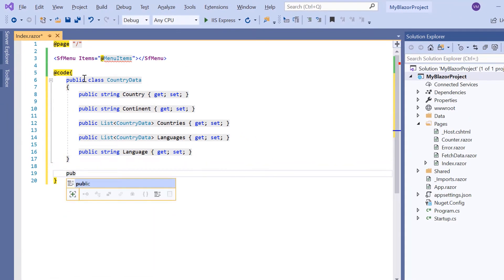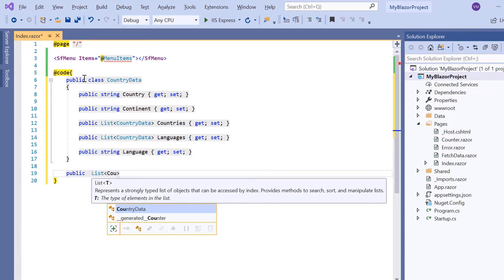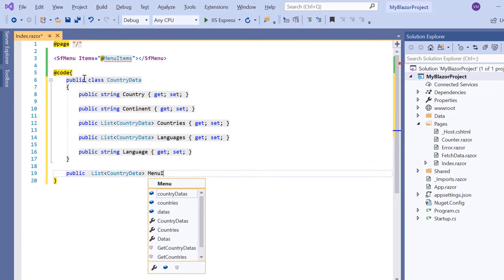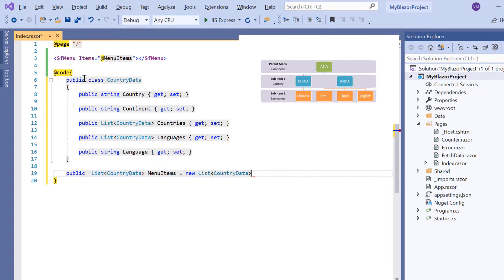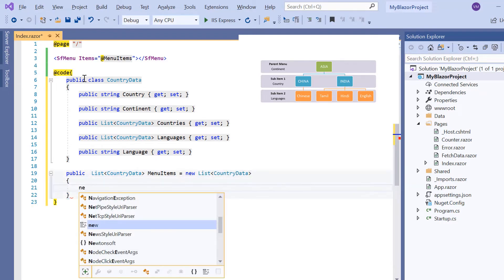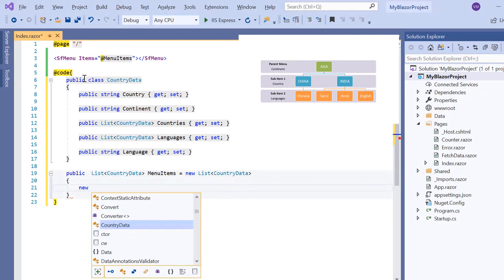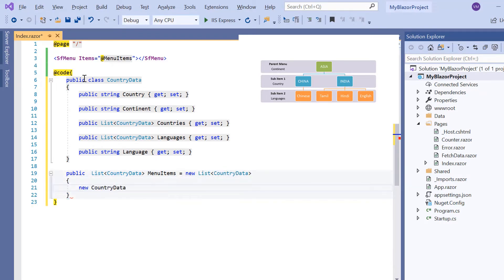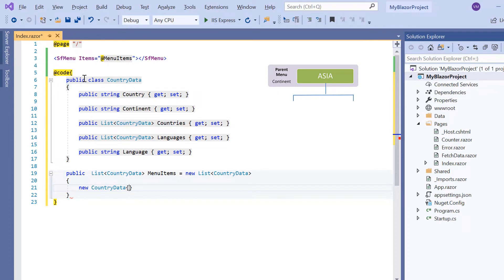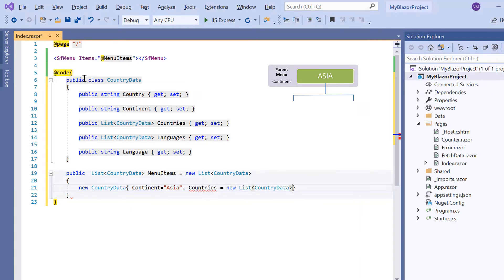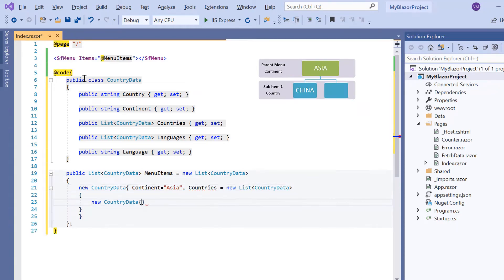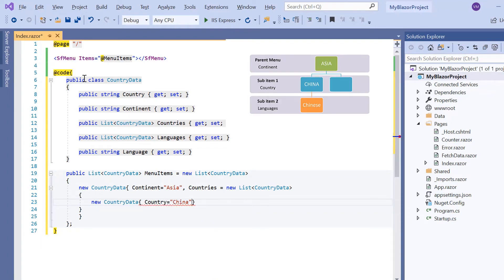Next I'll declare a list variable namely MenuItems based on the model class CountryData. Here I'm going to list the continents and its countries with language details in the submenu. First I type the property Continent and set its value to Asia. Then type the property Countries and create another list. I add country property and specify its value to China. Here I'm going to show a sub item to the item China. I create another list with a Languages property.